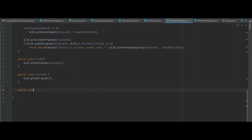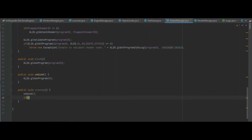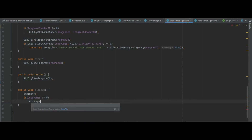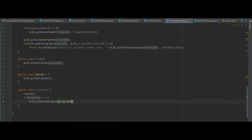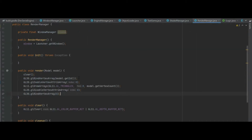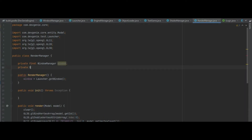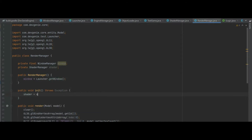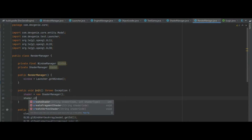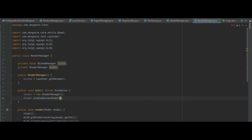Finally we need a cleanup function. All we do is call unbind, and if programId doesn't equal zero we call GL20.glDeleteProgram with programId. Then in our RenderManager we want to create an instance of that shader: private ShaderManager shader. In the init method we do shader equals new ShaderManager and then shader.createVertexShader.